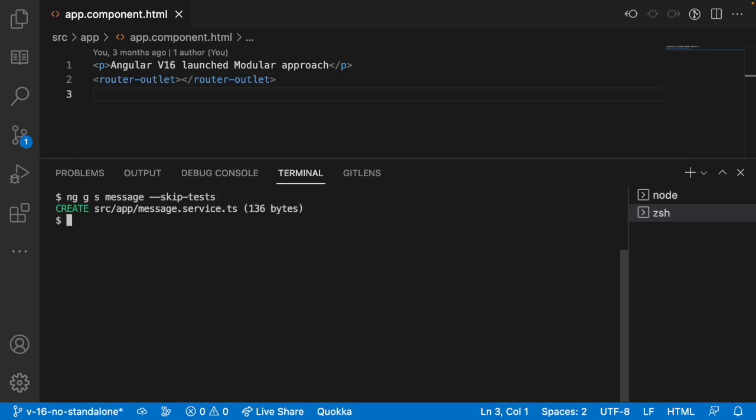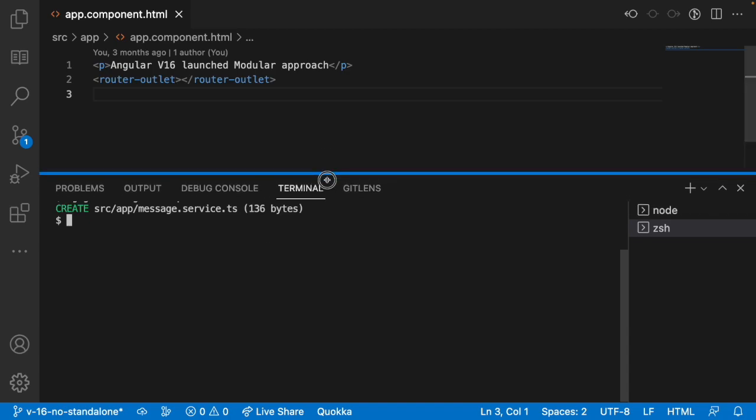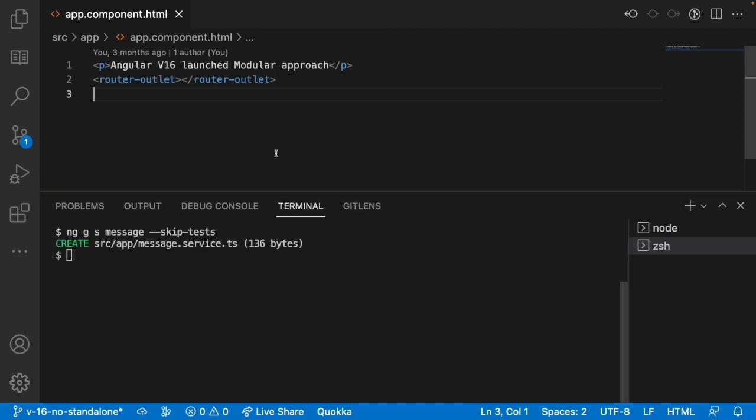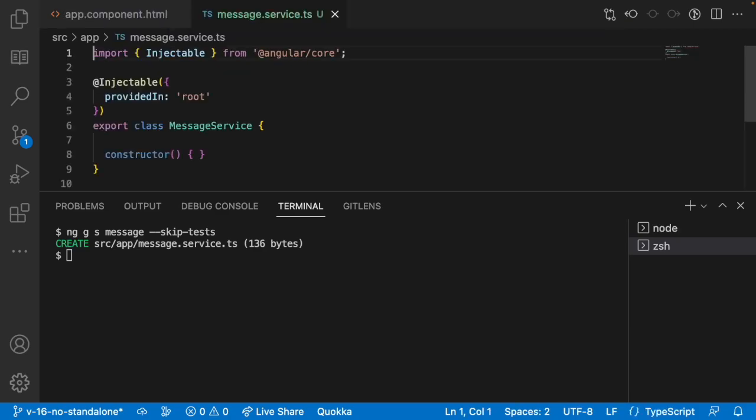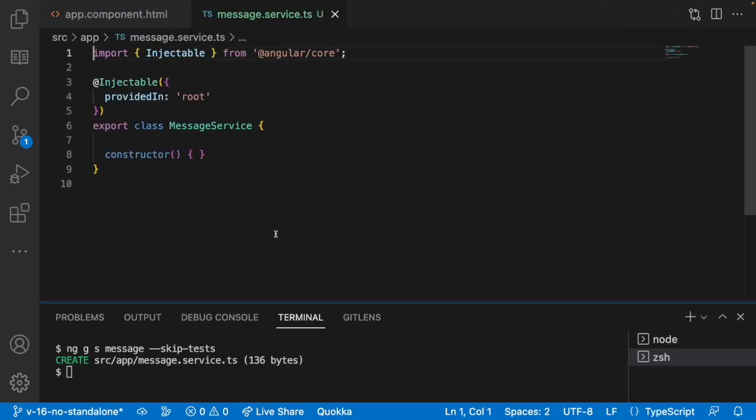Now I have created a message service and what I will do is create some set of variables or methods inside our service. Let me go into message service and create a variable over here.